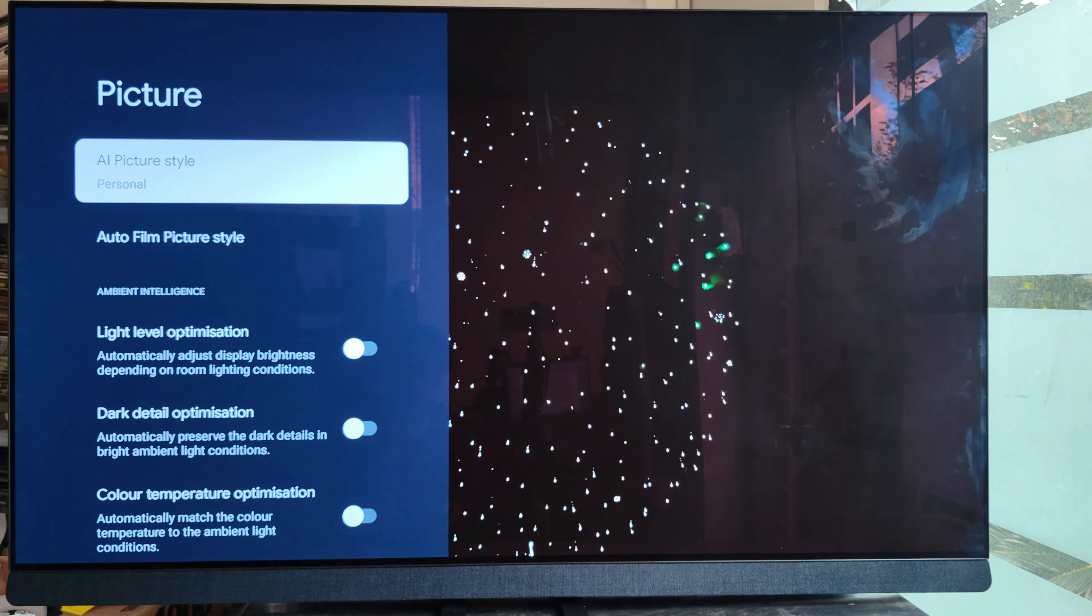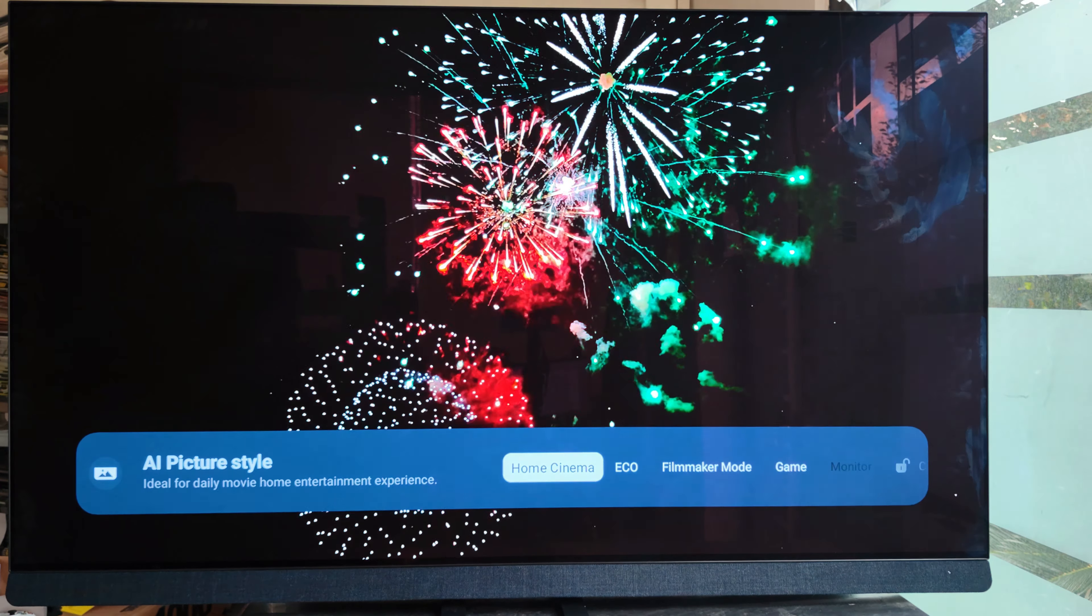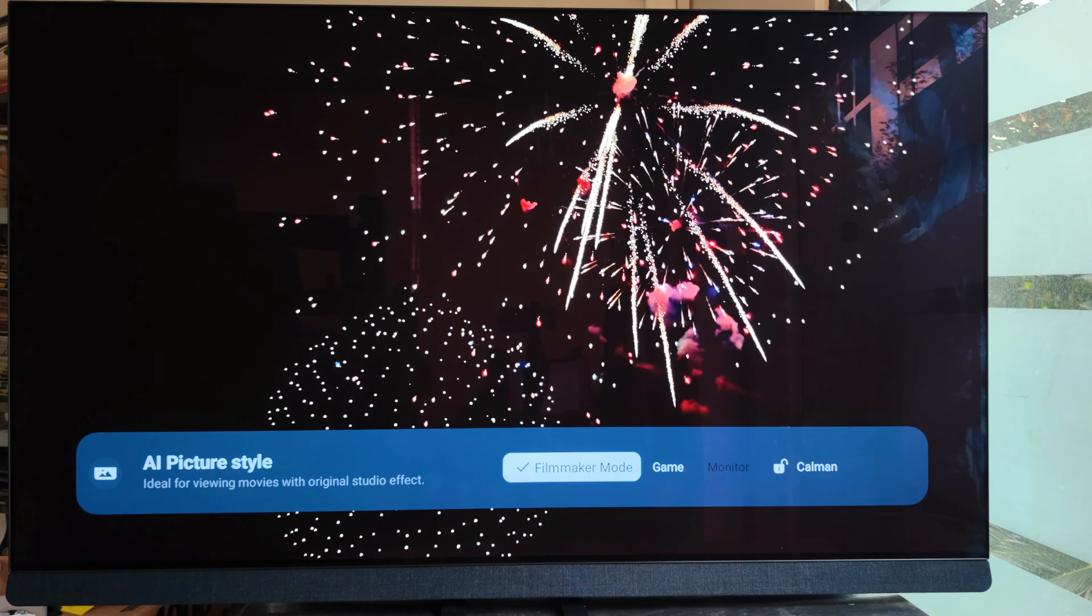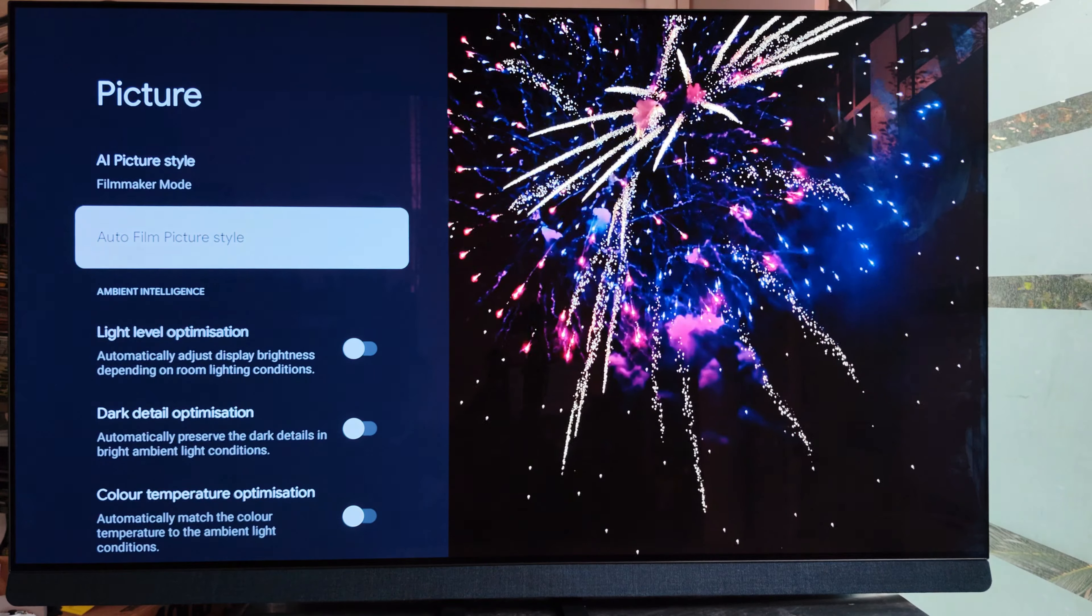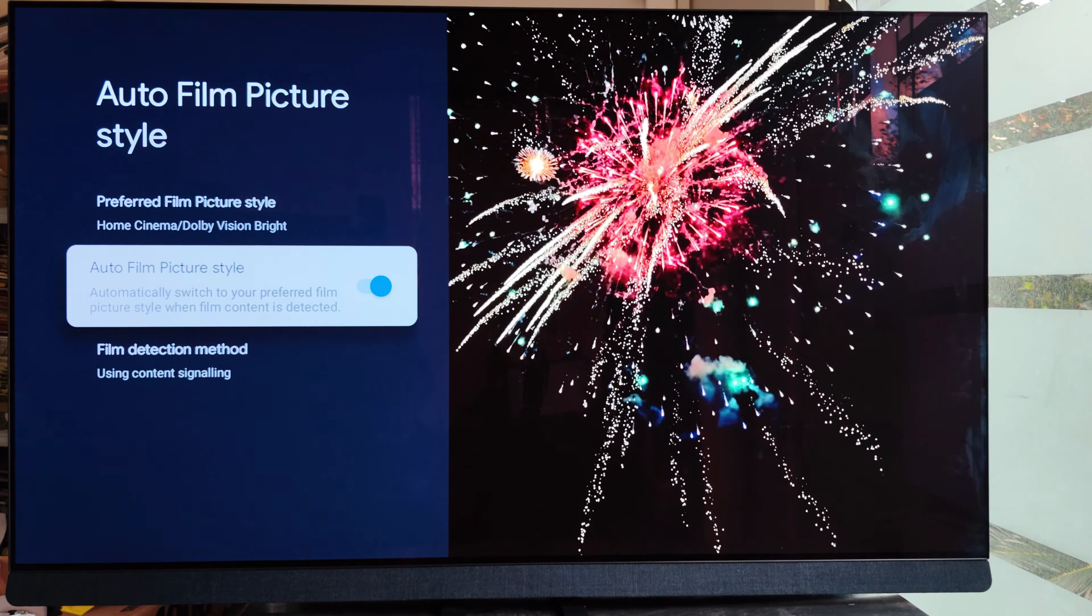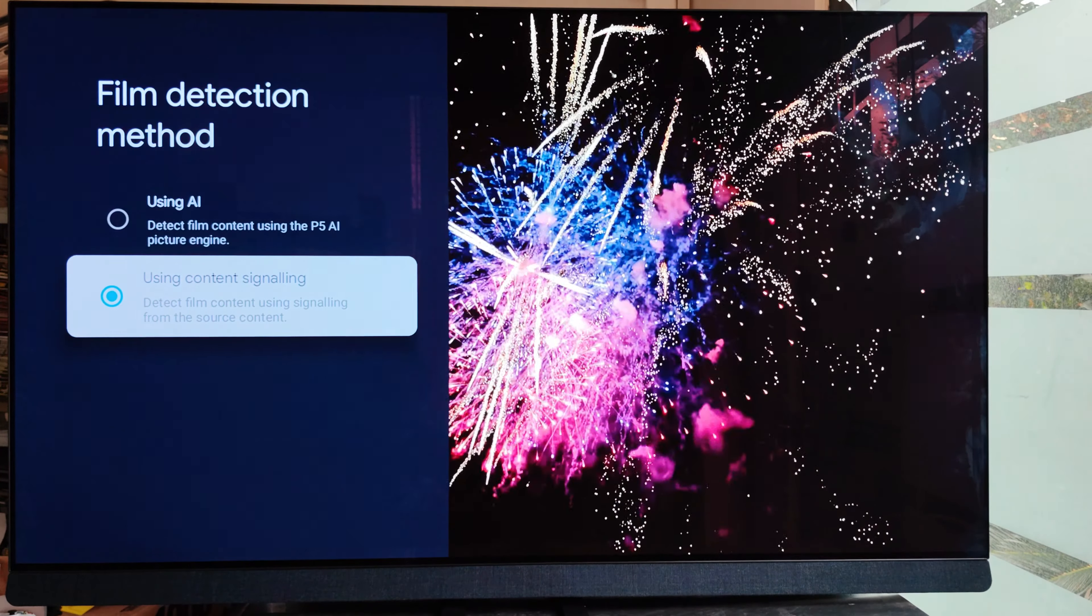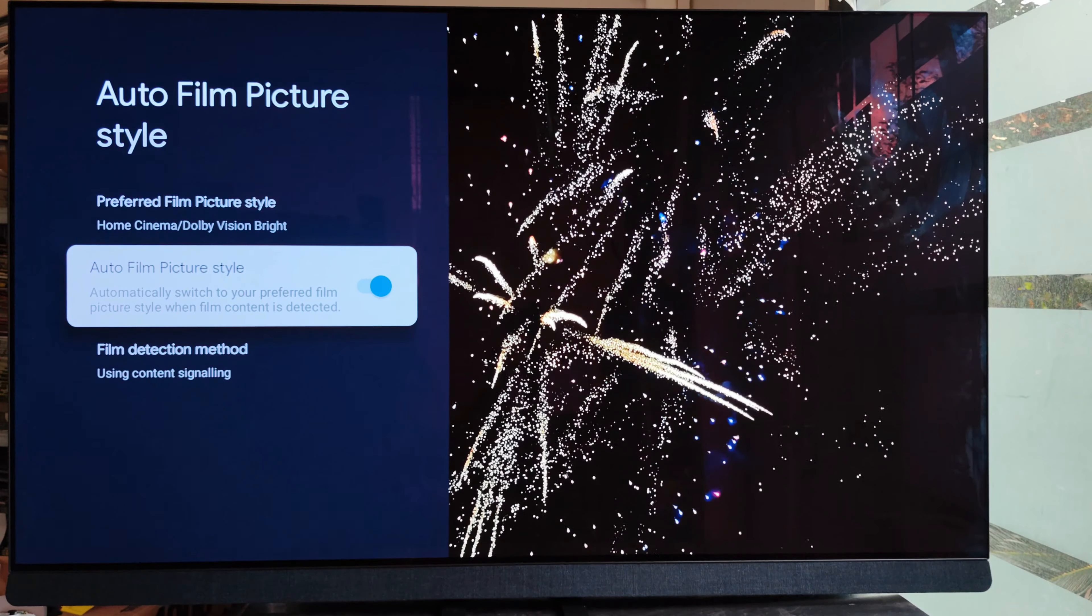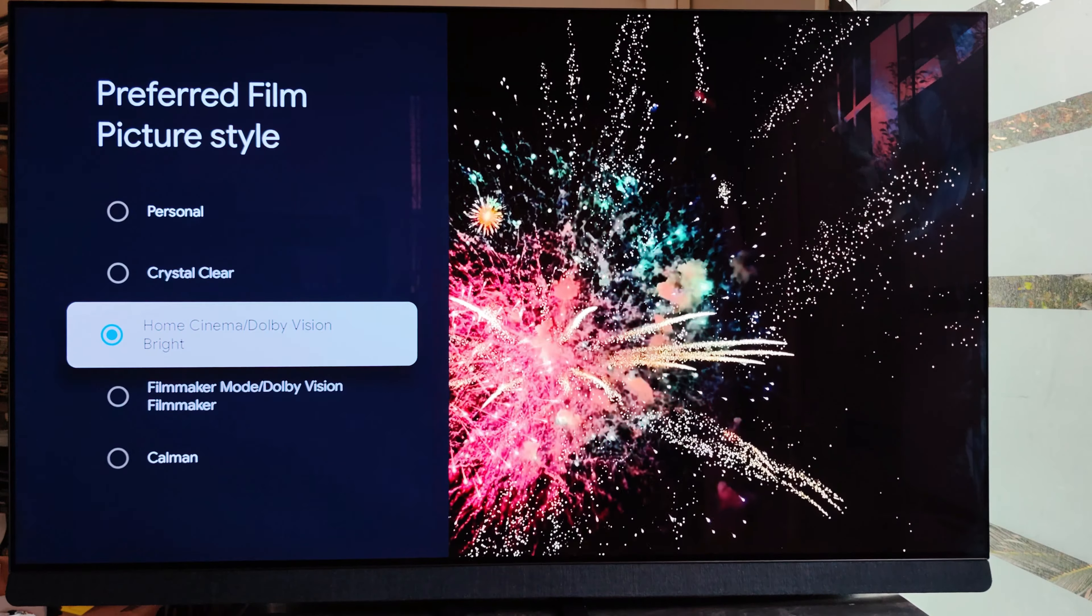As we said, the menus are brand new. Here you see Crystal Clear, Home Cinema—a lot of AI picture styles to select, including Filmmaker Mode. If we need calibration, it's not a problem. Your TV provides all the settings to achieve the best picture quality: Auto Film Mode, Home Theater.